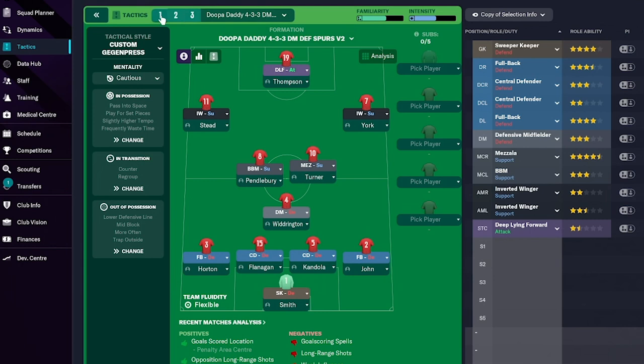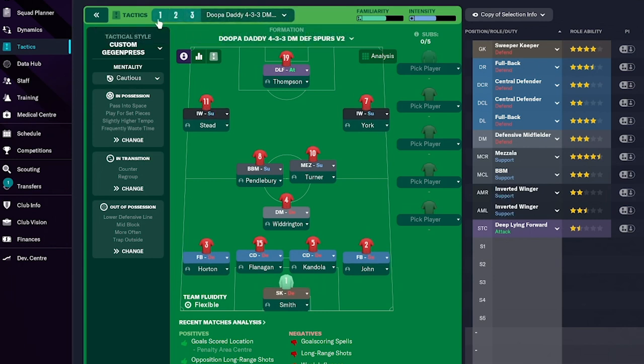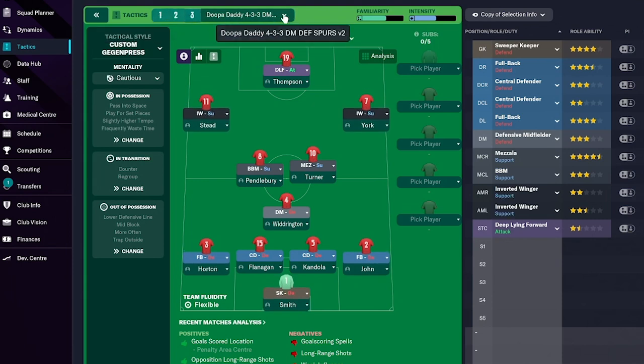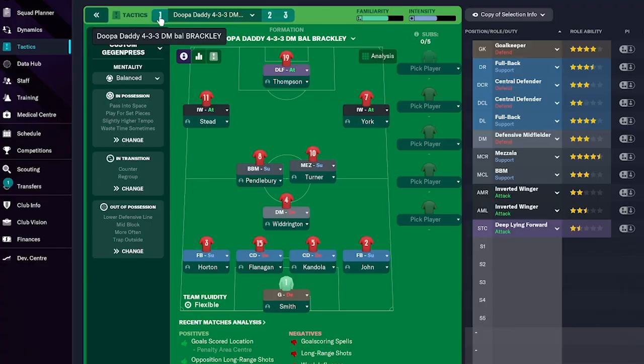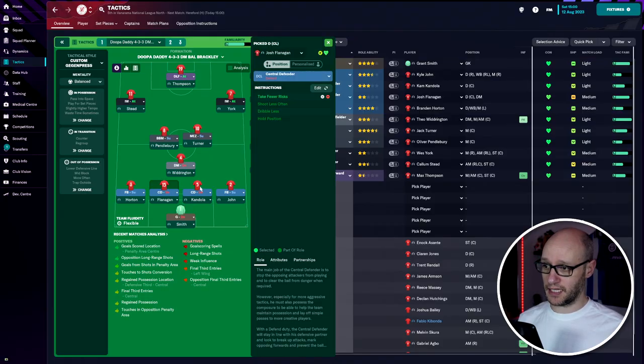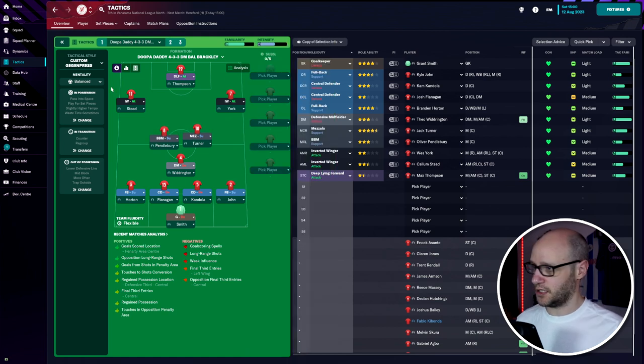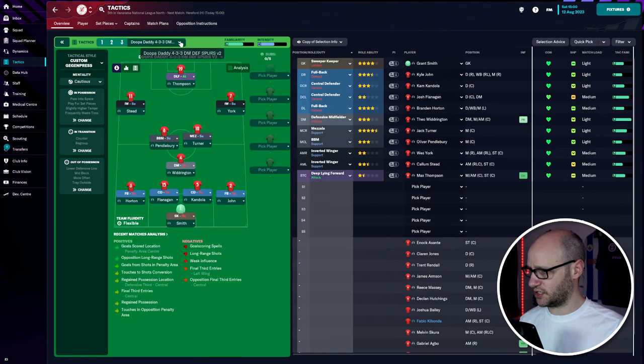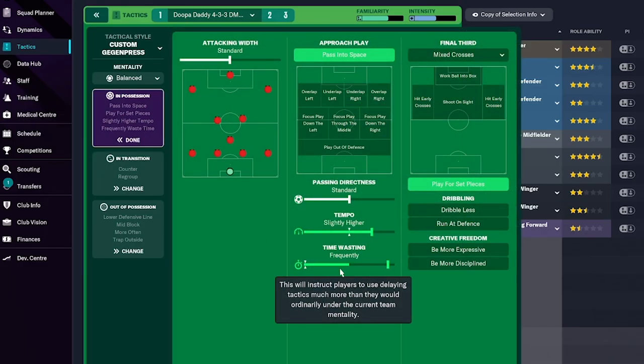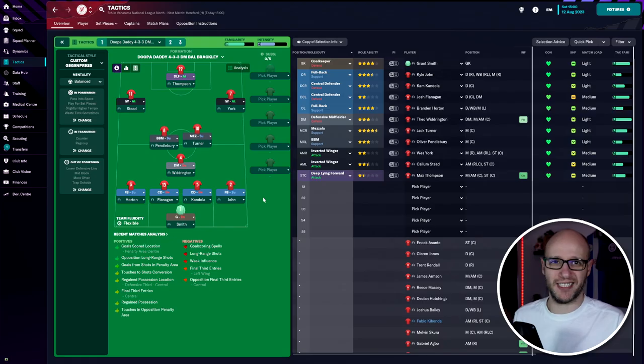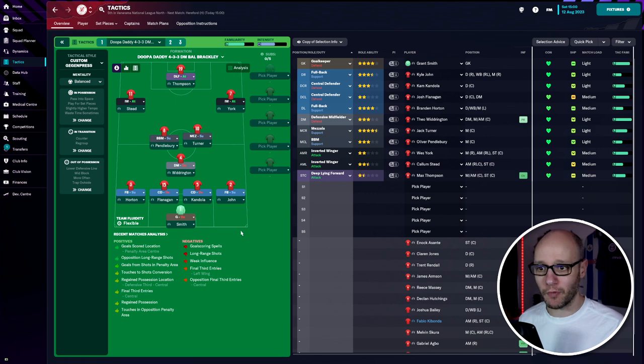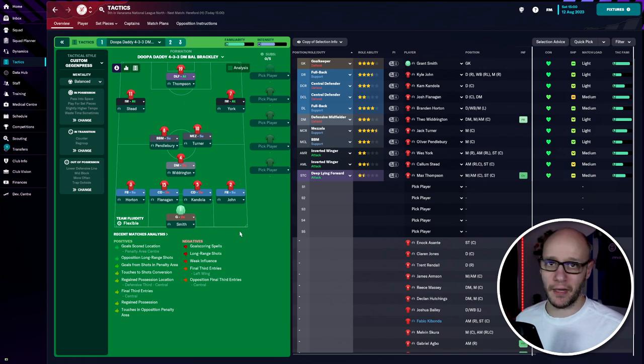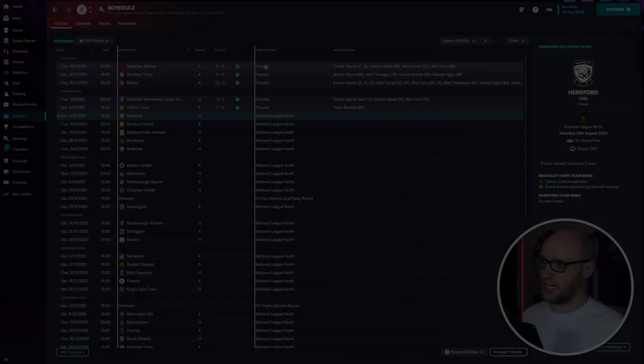The new formation has wing-backs on support instead of full-backs on defense, center-backs remain on defend, the defensive midfielder stays the same, mezzala and box-to-box midfielder unchanged, but wingers are now on attack. The DLF is still on attack. My goalkeeper and center-backs take fewer risks while the mezzala takes more risks. We're playing balanced, not positive or cautious, with waste time set to sometimes.